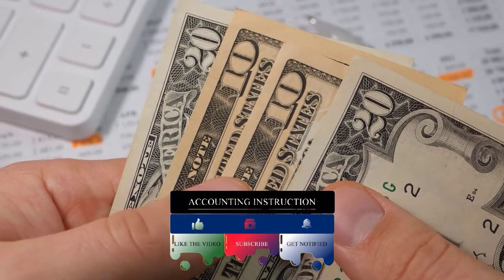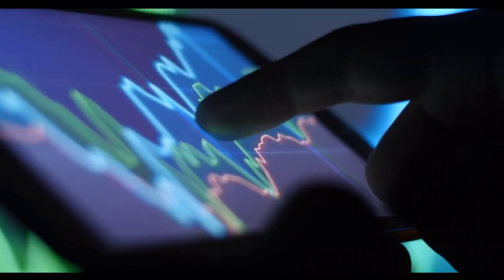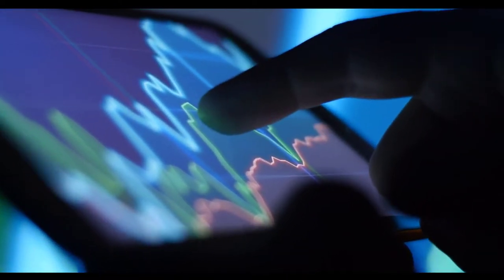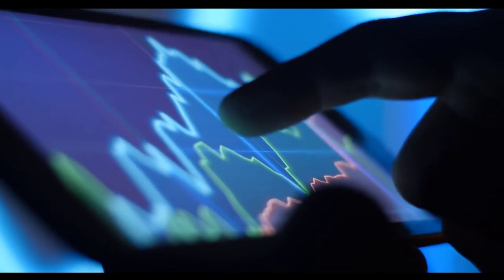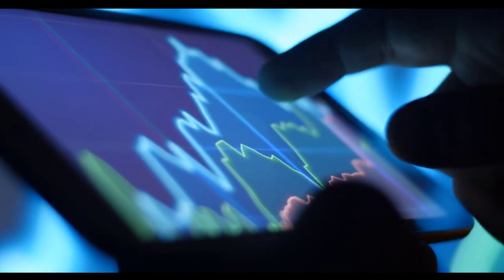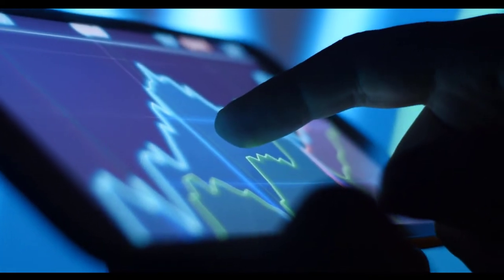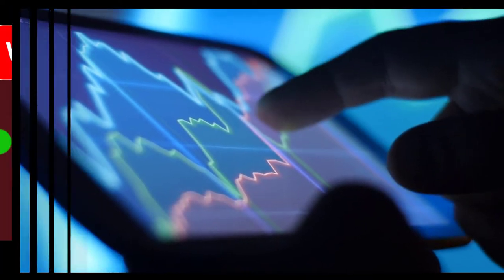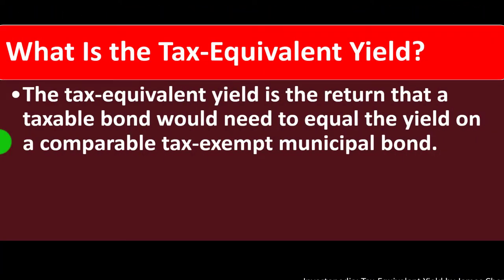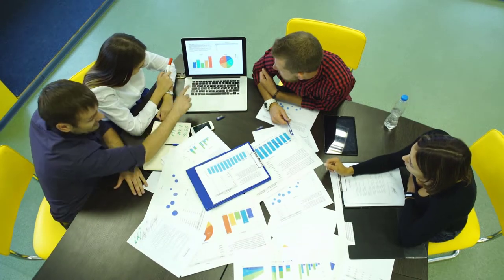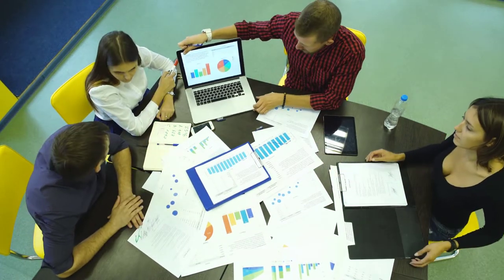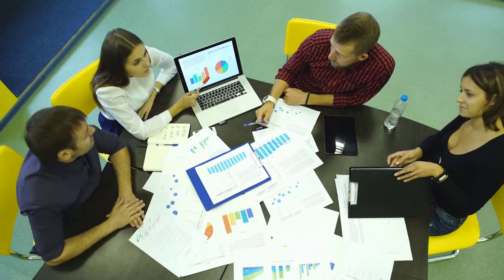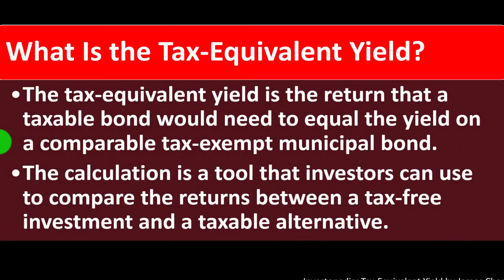How can we make these non-comparable items comparable? The market tends to even things out — if something has a tax benefit, prices adjust. But it's not exactly that easy because tax implications differ for different people due to our progressive tax system. Taxes are higher for higher-income individuals because they are at higher income tax rates. The calculation is a tool that investors can use to compare the returns between a tax-free investment and a taxable alternative.